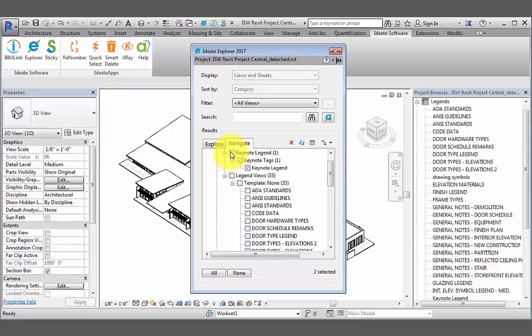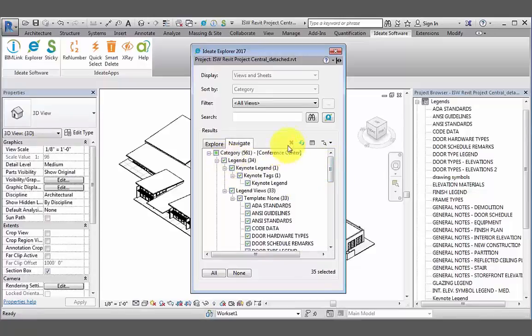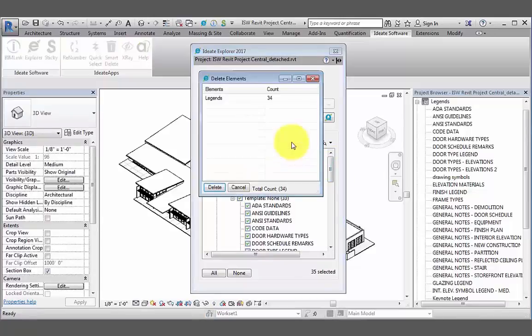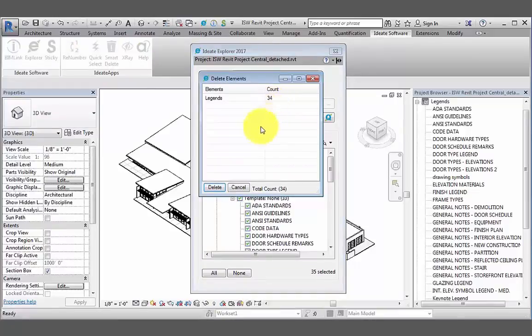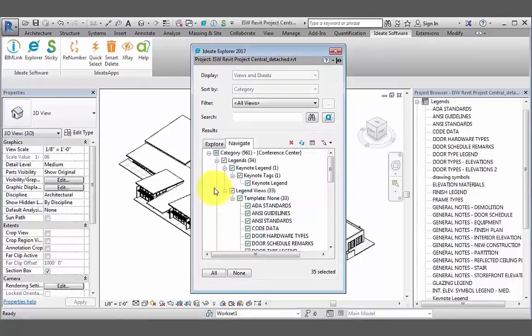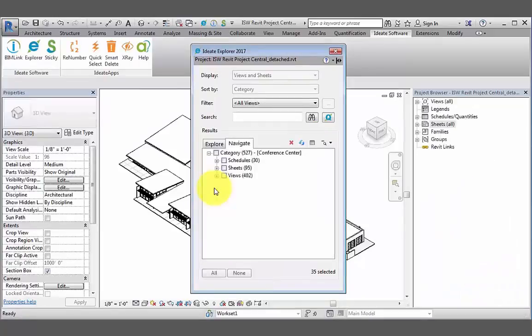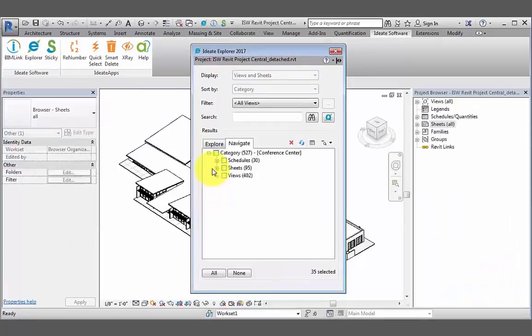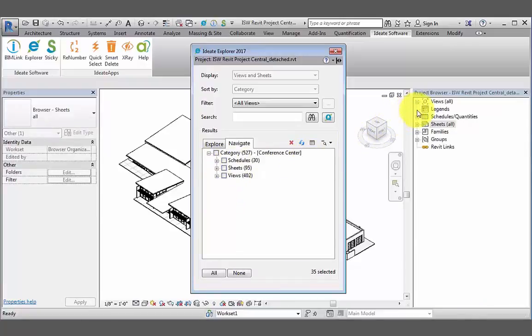Before ID8 Explorer deletes these legends, it first gives us a dialog box which tells us exactly what we're deleting, as well as a total count. We can either cancel or proceed with the deletion. Upon deleting, we can see that the legends have disappeared from the Navigate tab as well as in the project browser, as expected.